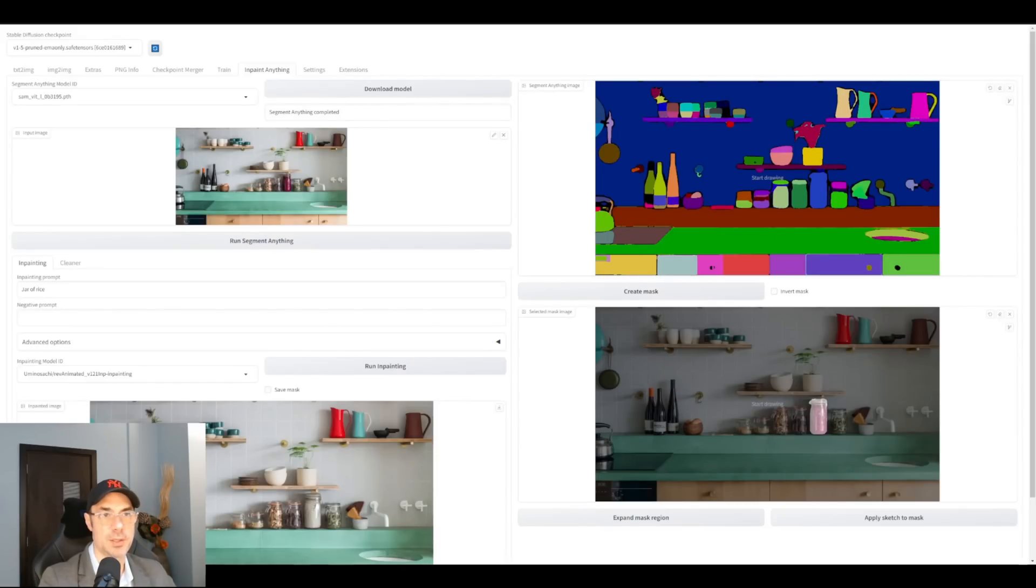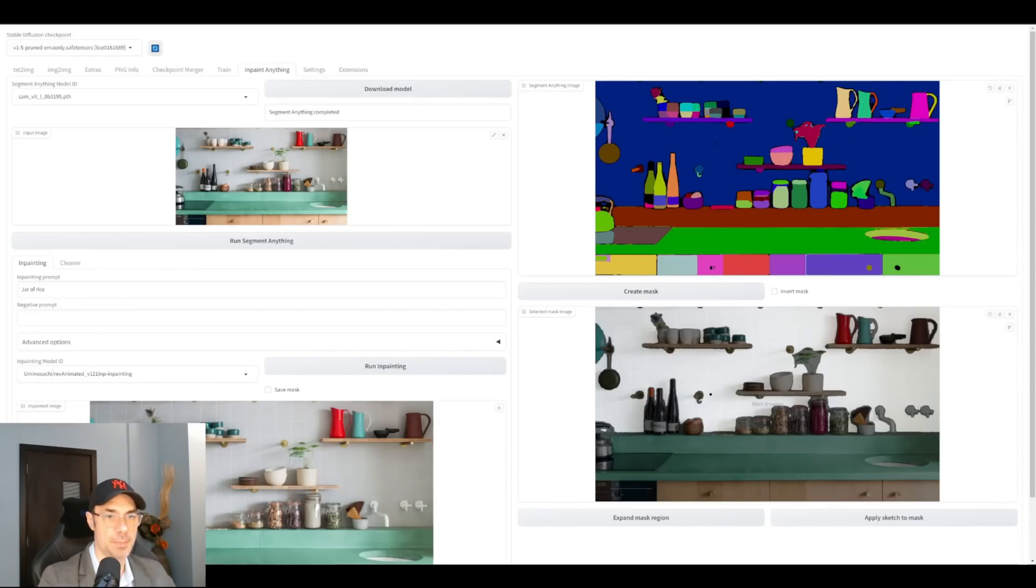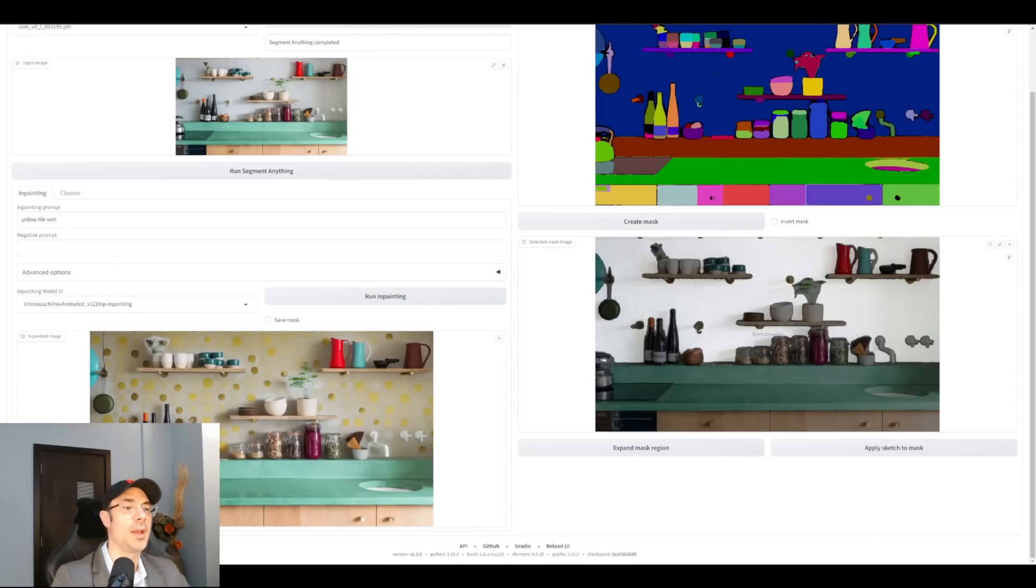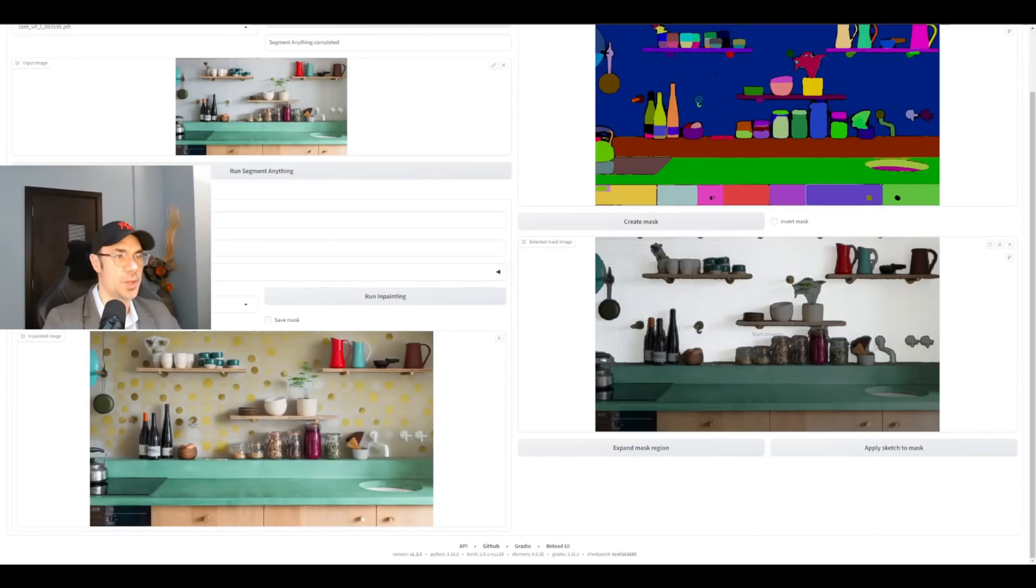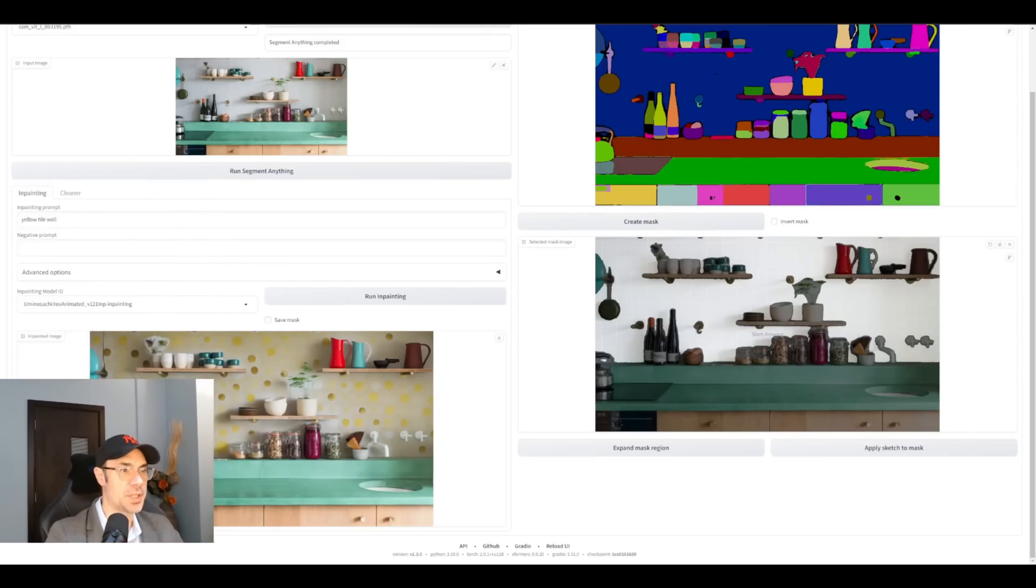Now let's do something else. Let's change the wall color. So we selected the wall here, we hit create mask, it's going to do its thing again. Mask has been made. Now we're going to say yellow tile wall. And here is our yellow wall. As you can see, we've changed from the white wall to a yellow wall, that's much cooler, in my opinion.